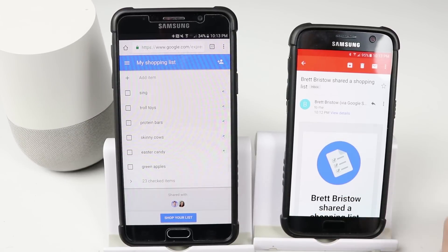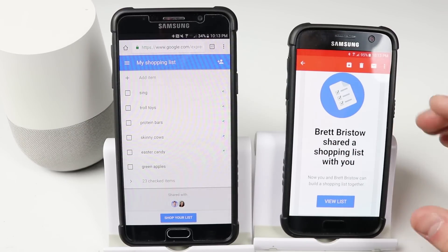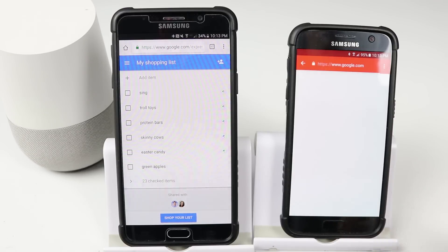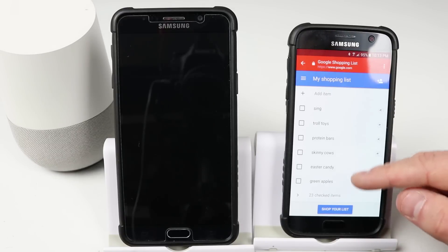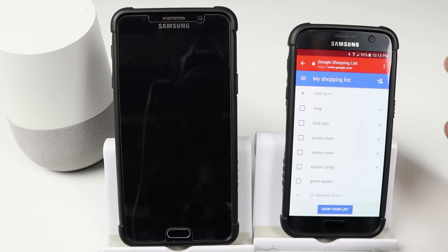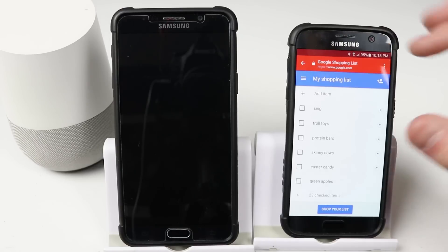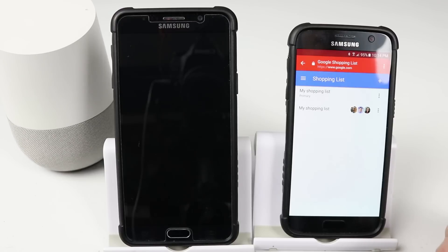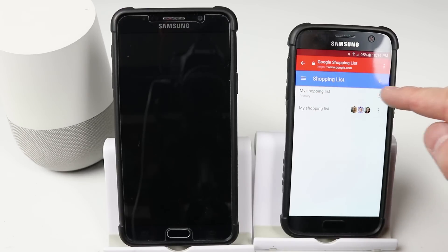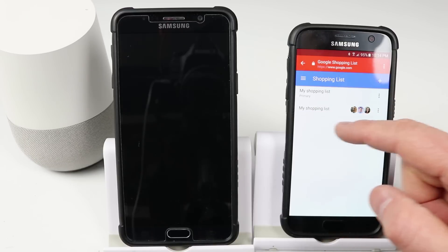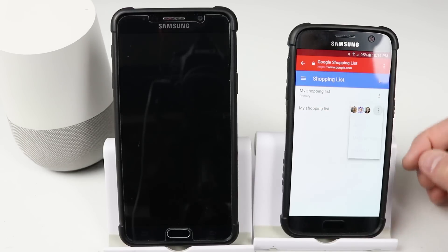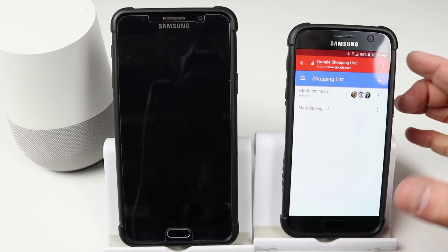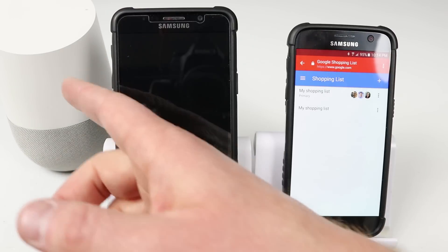Once shared, the other user will receive an email saying Brett Bristow has shared a shopping list with you. They click view list, it takes them to the list. If they want to add to the shopping list with their Google Assistant, they need to go to settings and click manage their list. There is this email's primary shopping list, but we want to add to the shared shopping list, so click the menu and then click make primary. Now anything added on this device will add to the shared shopping list on the other device and from the Google Home.